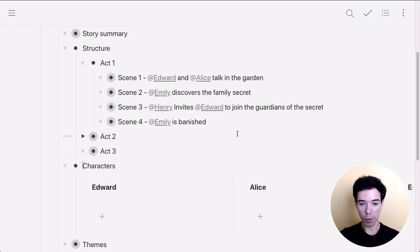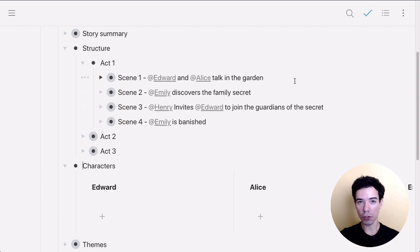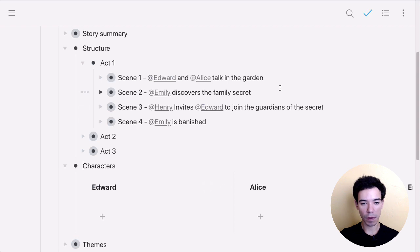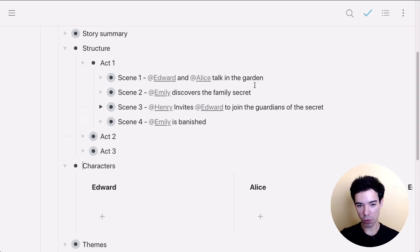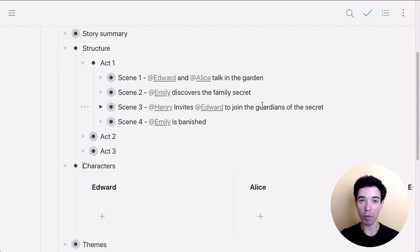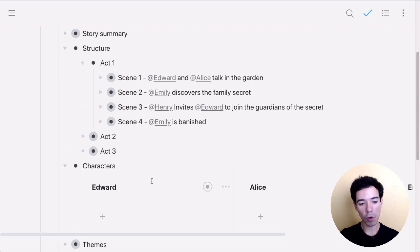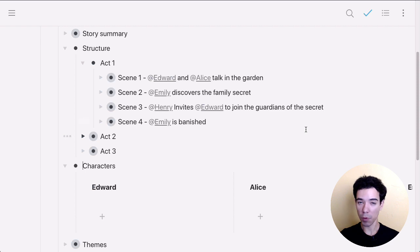So what I'll do now is mirror the different places where a character shows up in our story into this section. And the reason we'll do that is then we can leave our structure intact without having to move anything around. But at the same time, we'll be able to see the character development throughout our story.